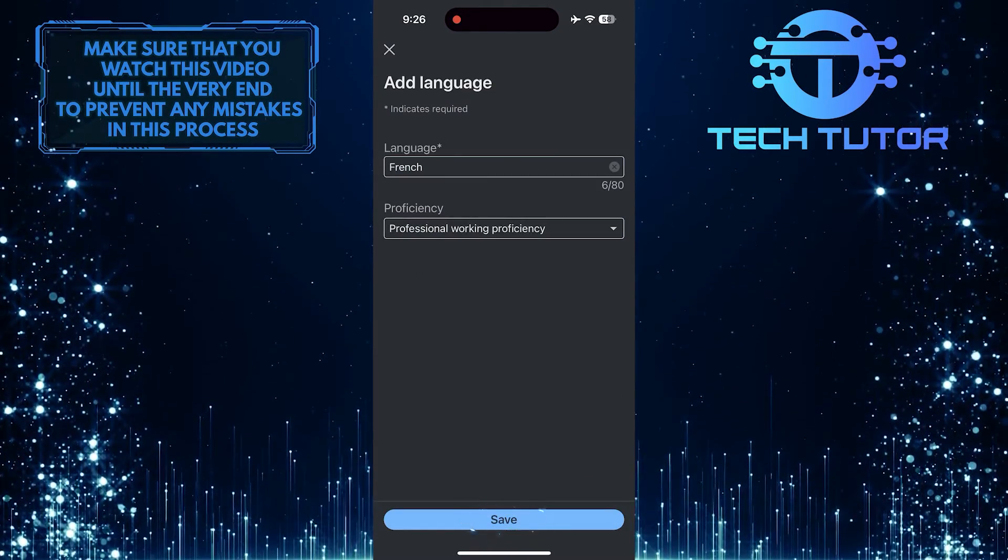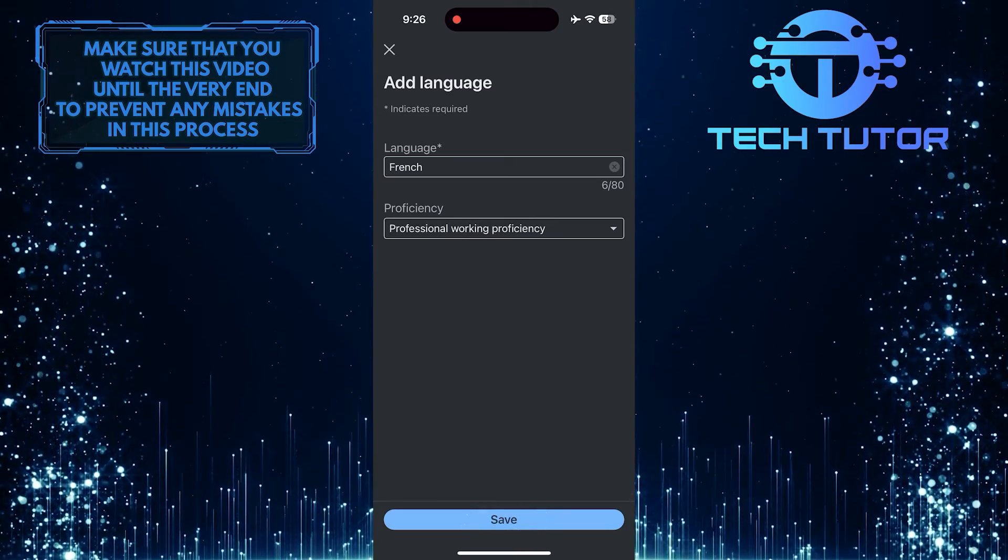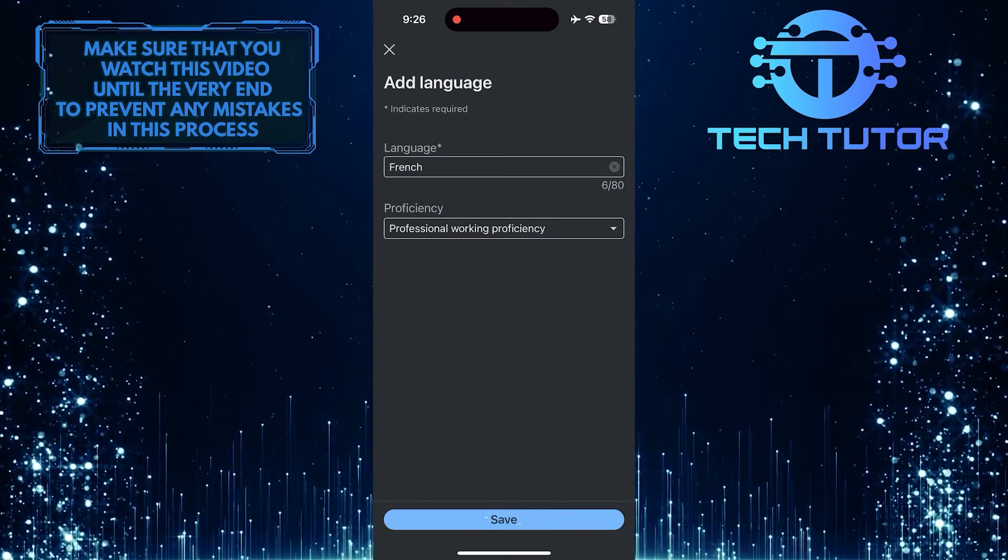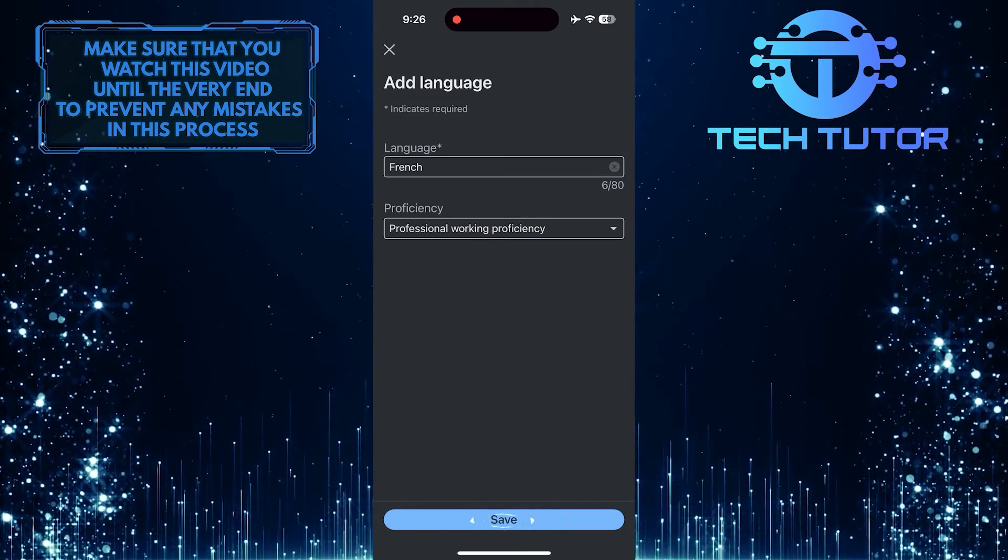All you have to do next is tap on the Save button to finish the process and add the language to your LinkedIn profile.